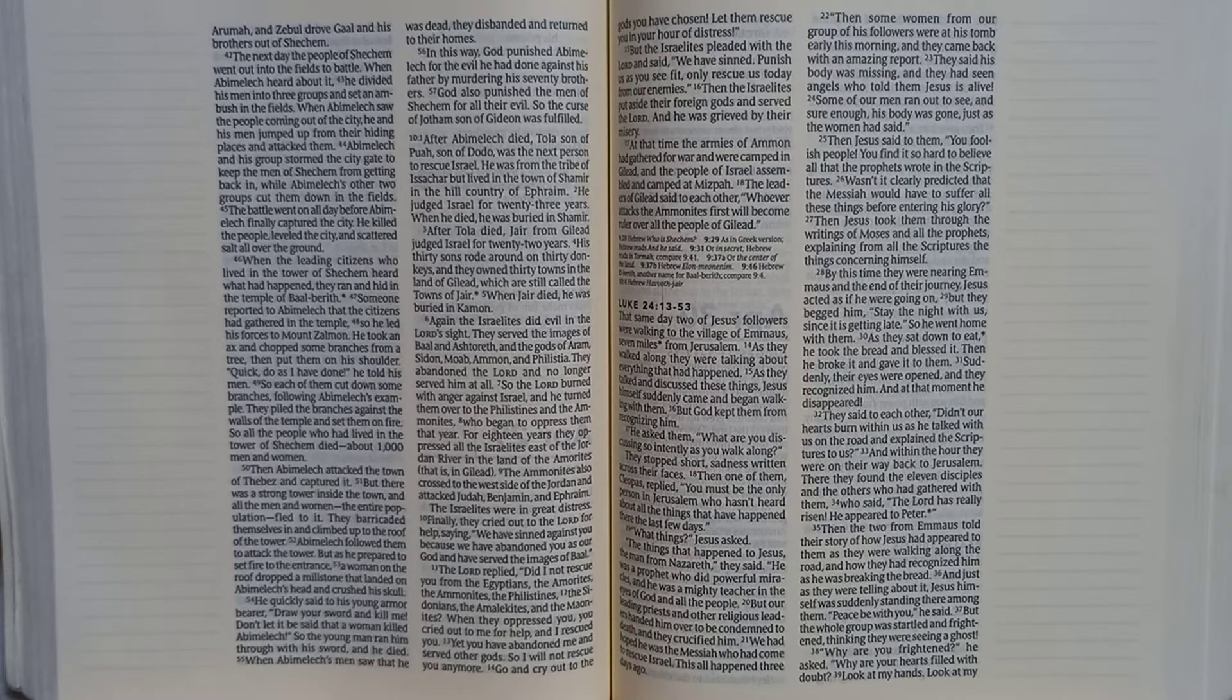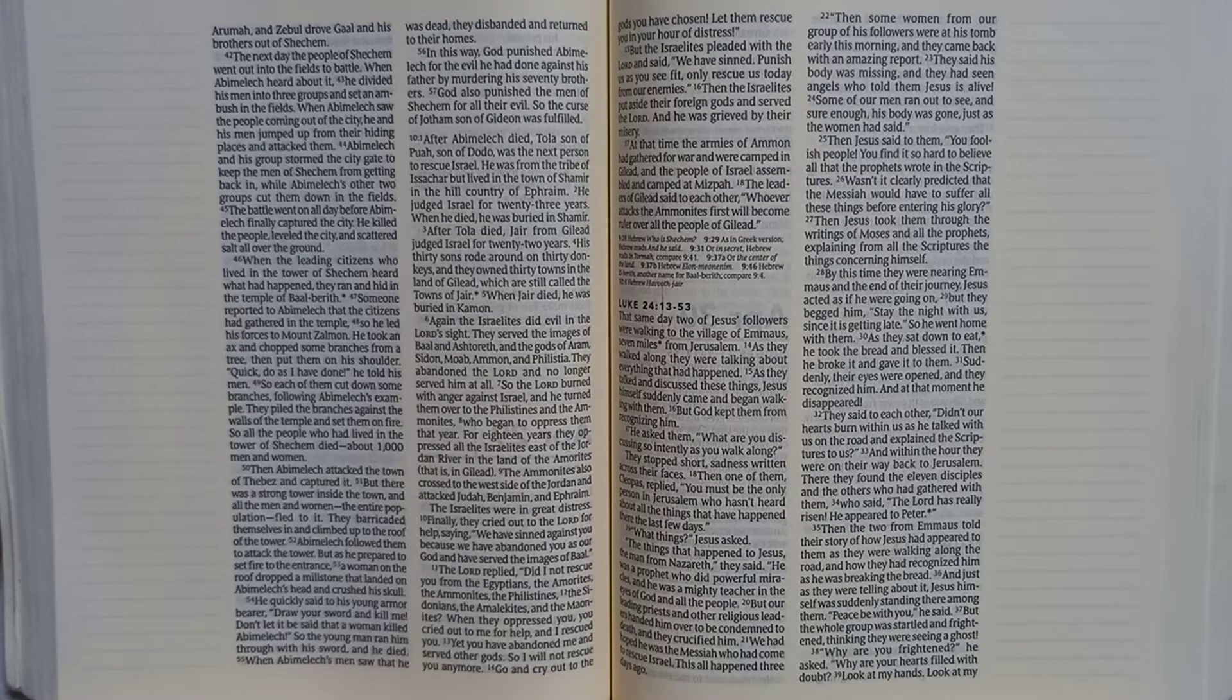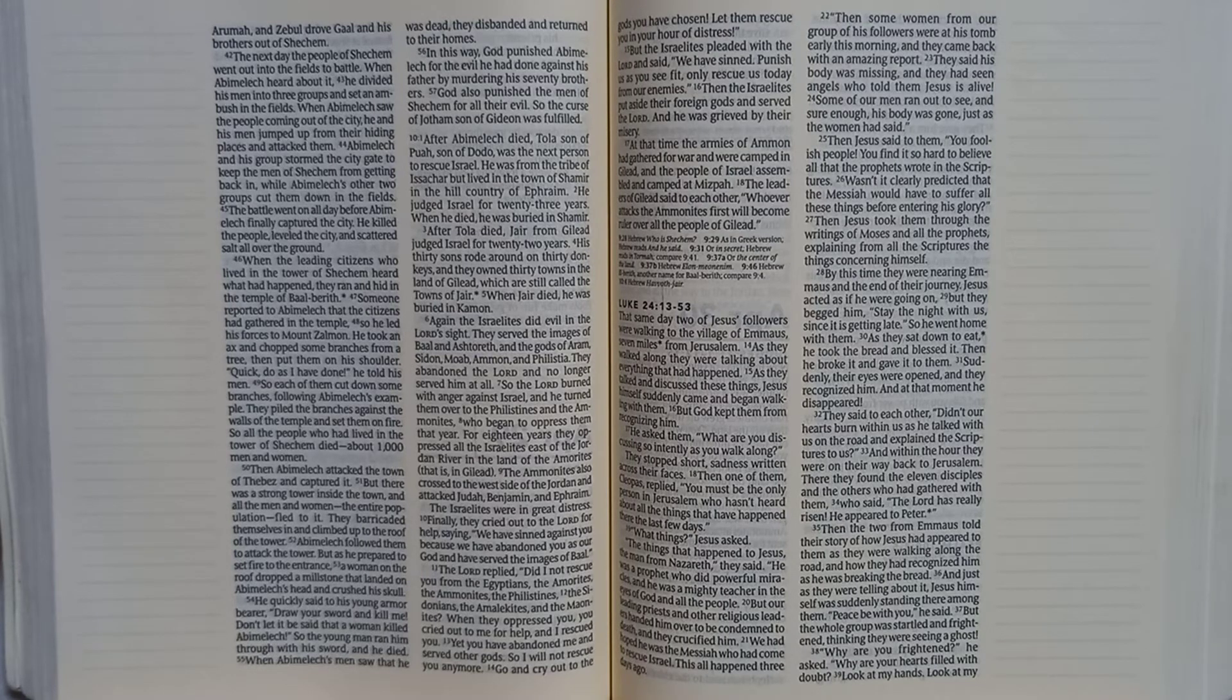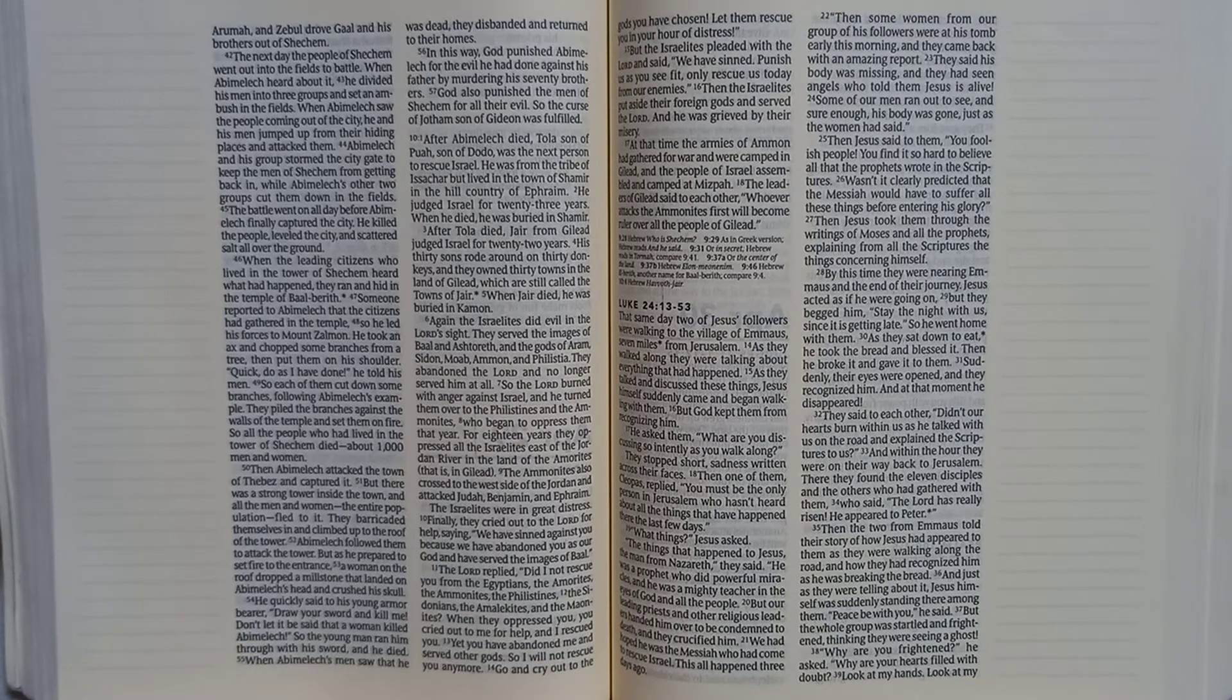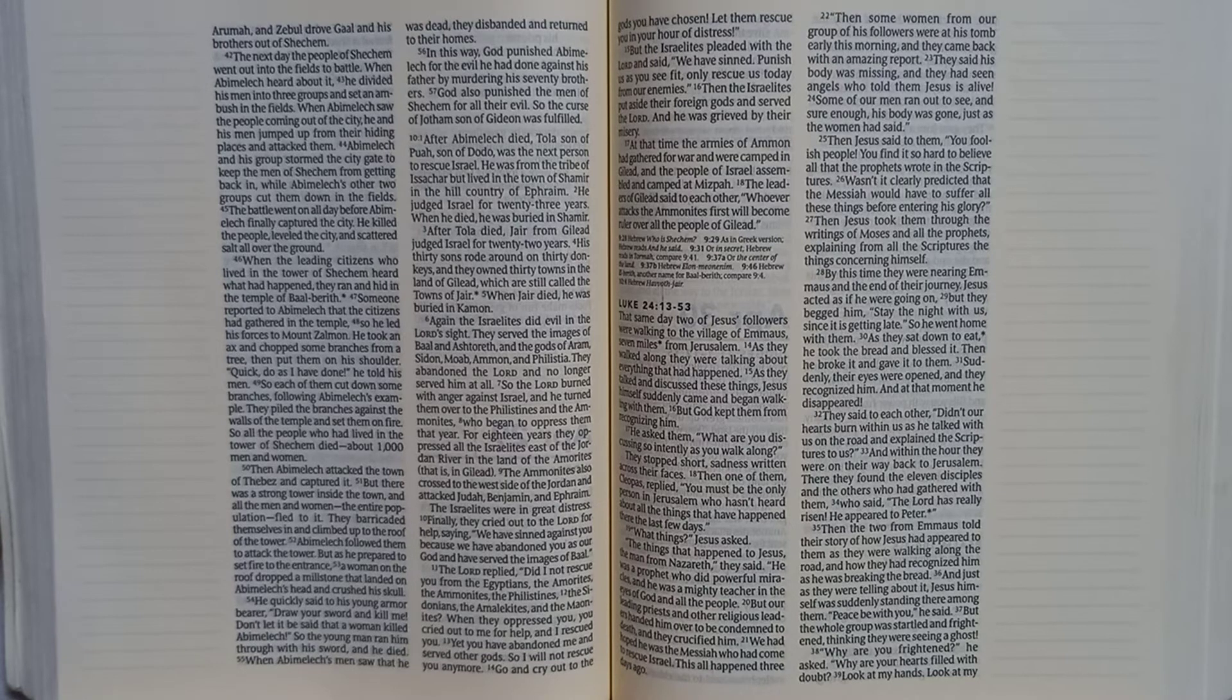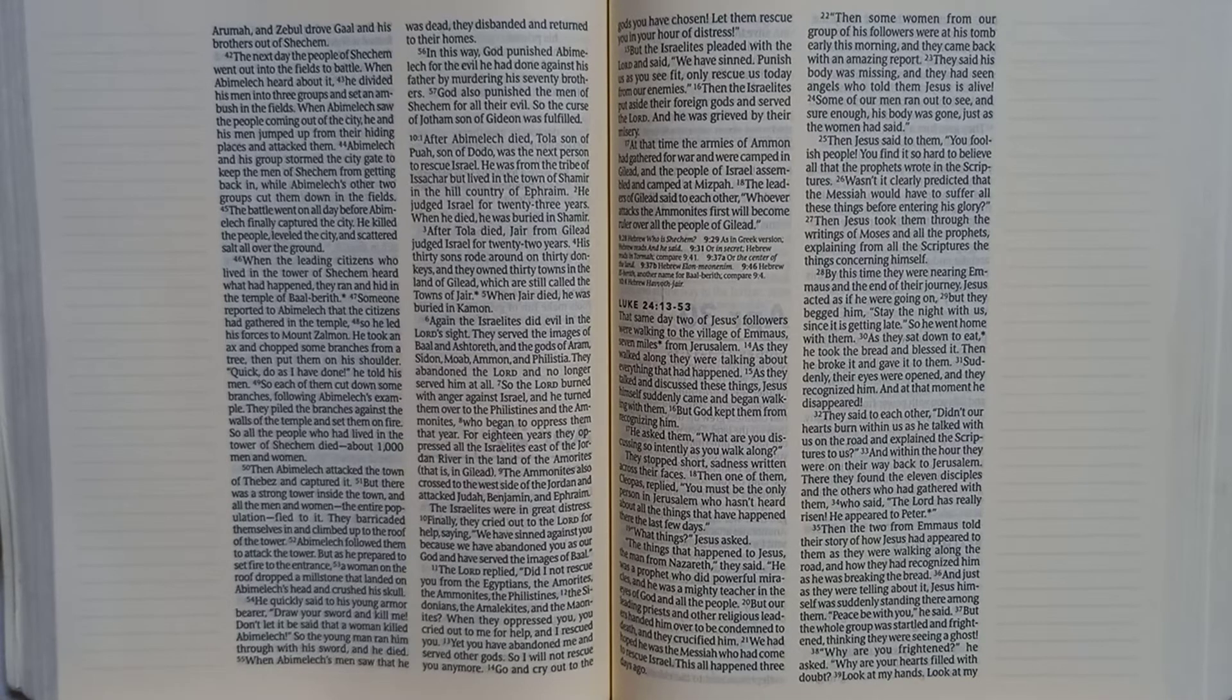The Ammonites also crossed to the west side of the Jordan and attacked Judah, Benjamin, and Ephraim. The Israelites were in great distress. Finally, they cried out to the Lord for help, saying, we have sinned against you because we have abandoned you as our God and have served the images of Baal.